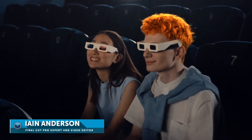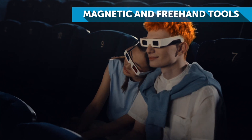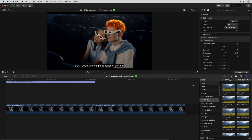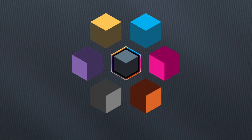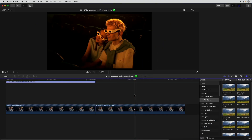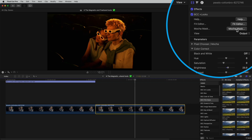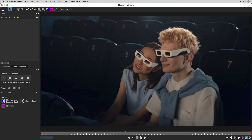Hi, I'm Ian Anderson and in this video, part of a series, I'll be showing you how to create intricate spline shapes with Mocha's magnetic and freehand tools and how to edit spline-based masks. I'm in Final Cut Pro with this clip of two cinema-goers on a timeline. I've applied the Continuum Looks effect to a clip and I've pressed Mocha Mask to isolate the effect. Looks is free for all Final Cut users, and includes Mocha.